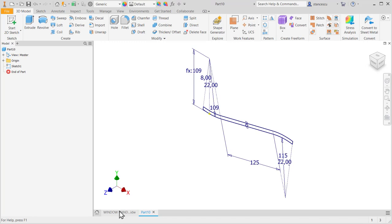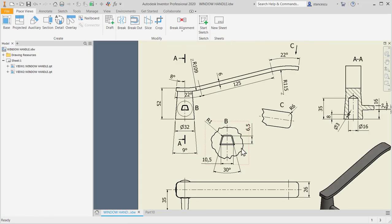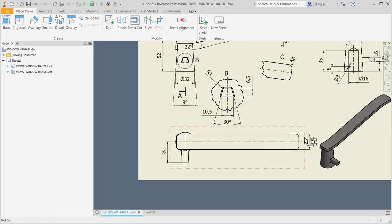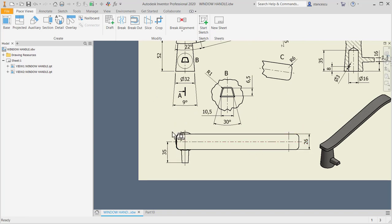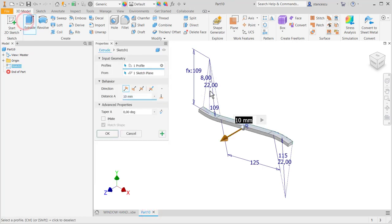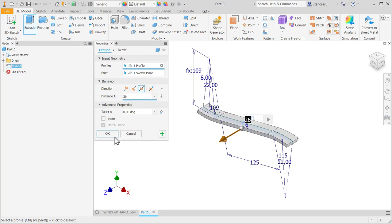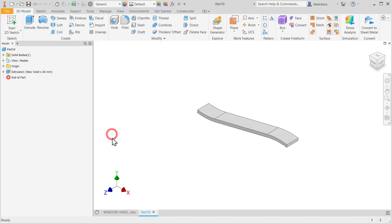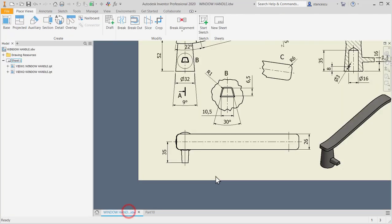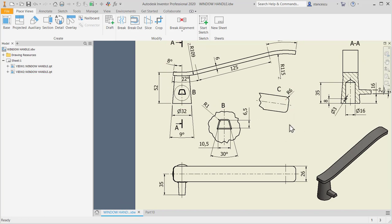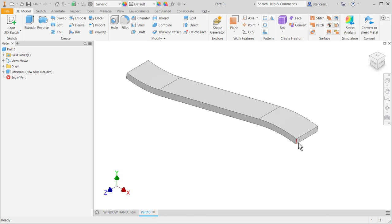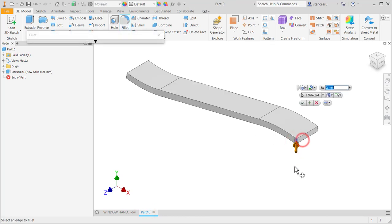Now we have to create an extrusion of 26 symmetrical. Extrusion, symmetrical, 26. The ends are rounded with the radius of 6. Let's apply all these fillets, 6.